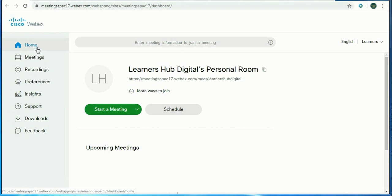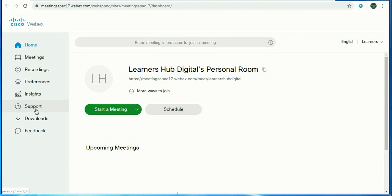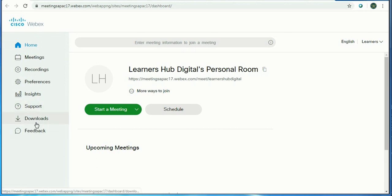Home. We'll discuss these points: Meetings, Recordings, Preferences, Insights, Support, Downloads, and Feedback. Let me explain one by one.